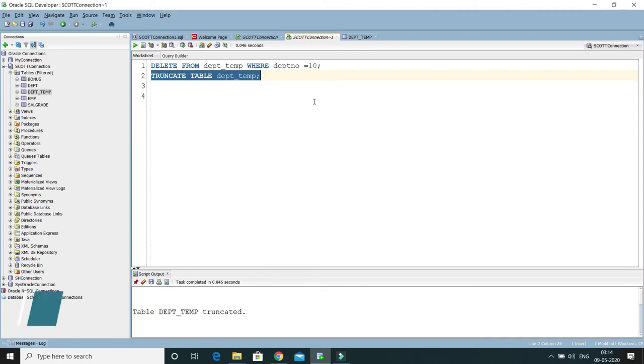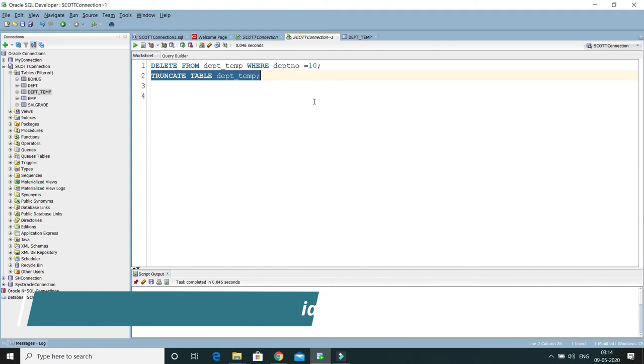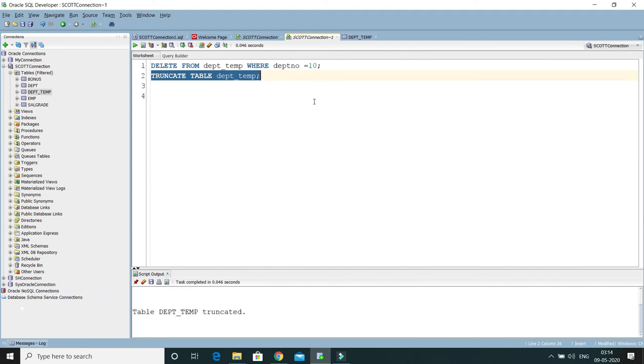TRUNCATE is faster than the DELETE command. This is because it generates no rollback information and does not fire any DELETE triggers. That's all I have in this video tutorial. Thank you and see you in the next video tutorial.